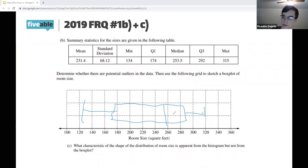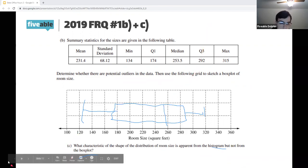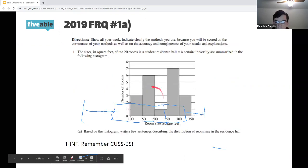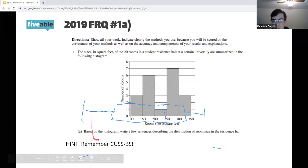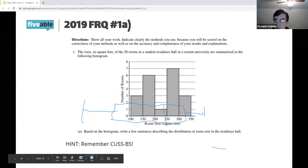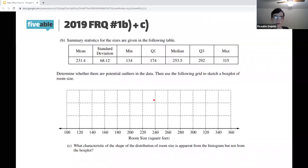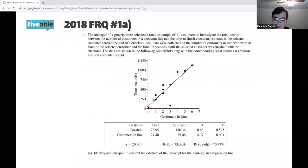Question c asks: what characteristic is apparent from the histogram but not the box plot? Comparing the two, the box plot doesn't tell us anything about shape. The answer is that the histogram reveals the bimodal shape of the distribution, whereas the box plot does not.